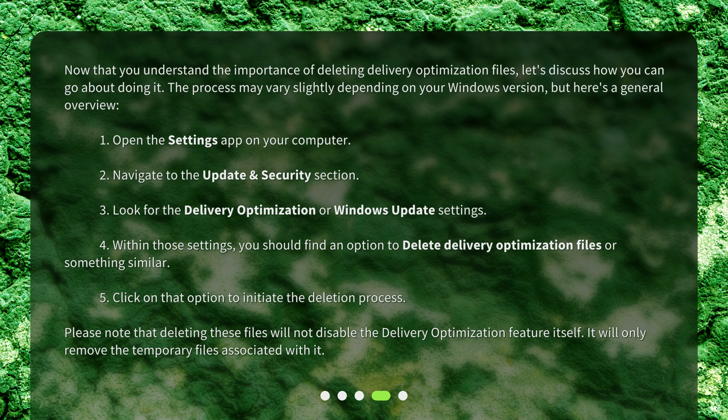Please note that deleting these files will not disable the delivery optimization feature itself. It will only remove the temporary files associated with it.